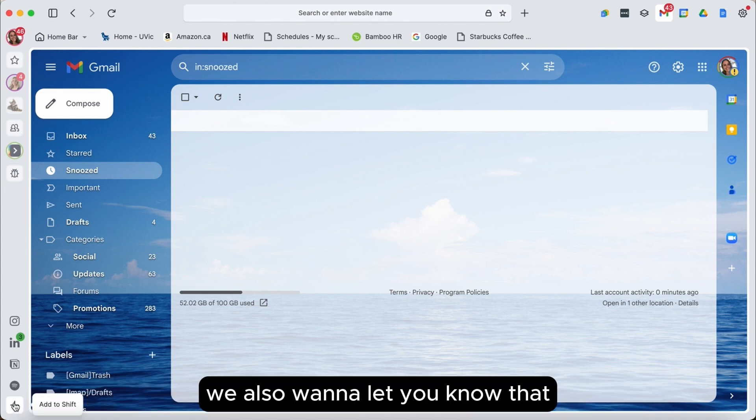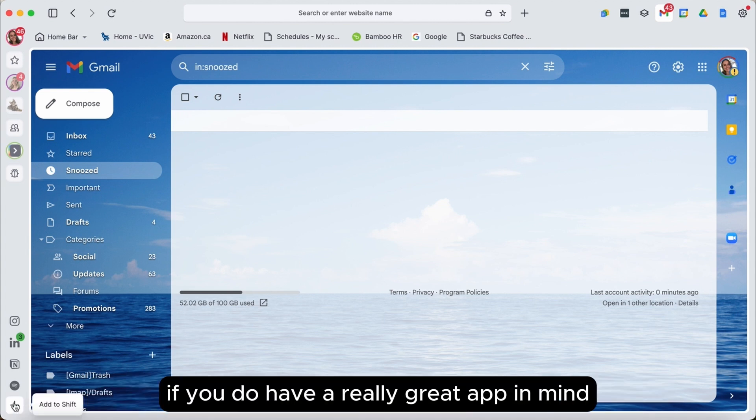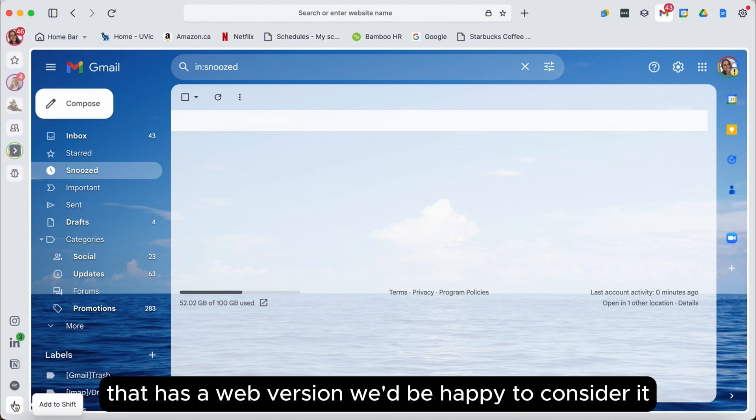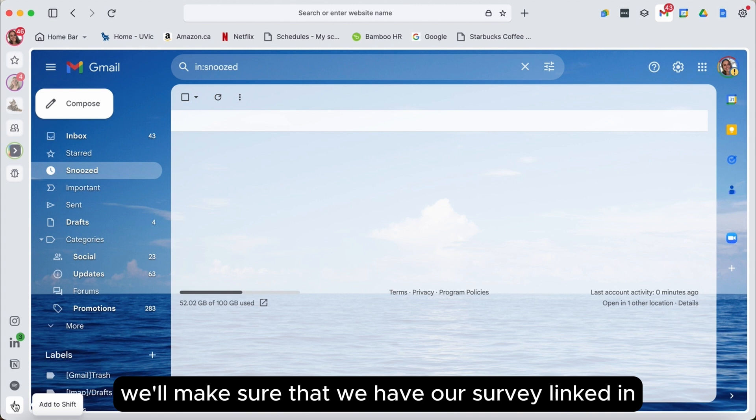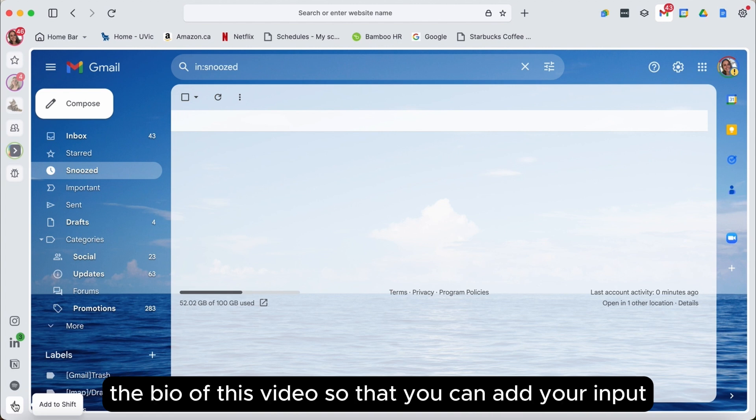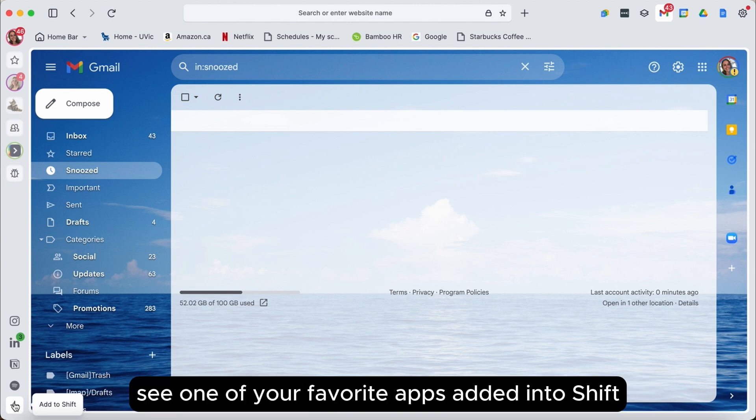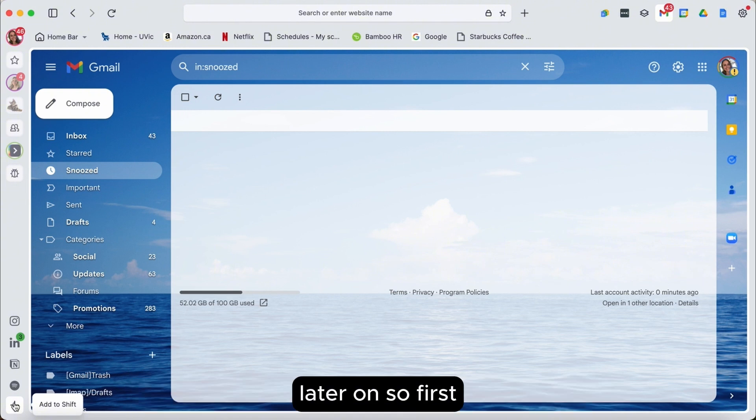We also want to let you know that if you do have a really great app in mind that has a web version, we'd be happy to consider it for future versions of Shift. We'll make sure that we have our survey linked in the bio of this video so that you can add your input and hopefully see one of your favorite apps added into Shift later on.